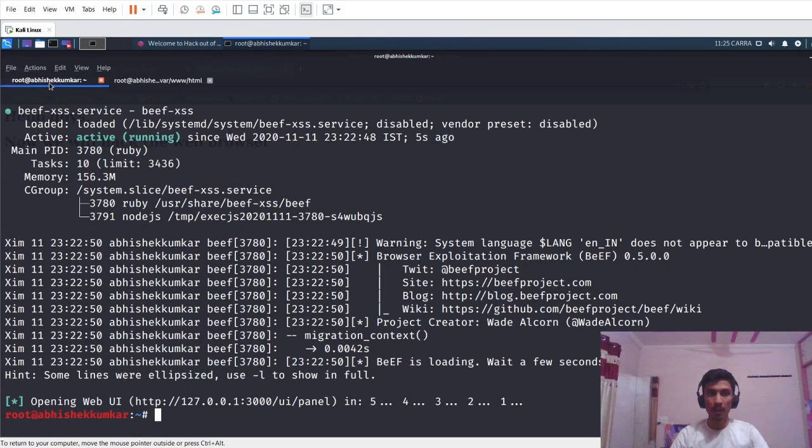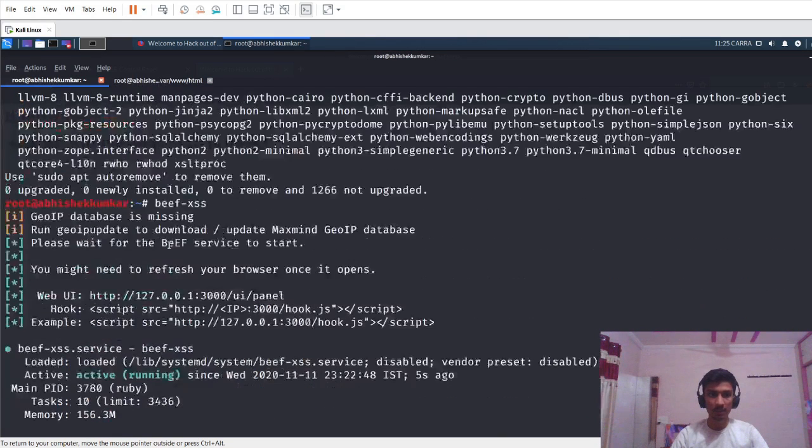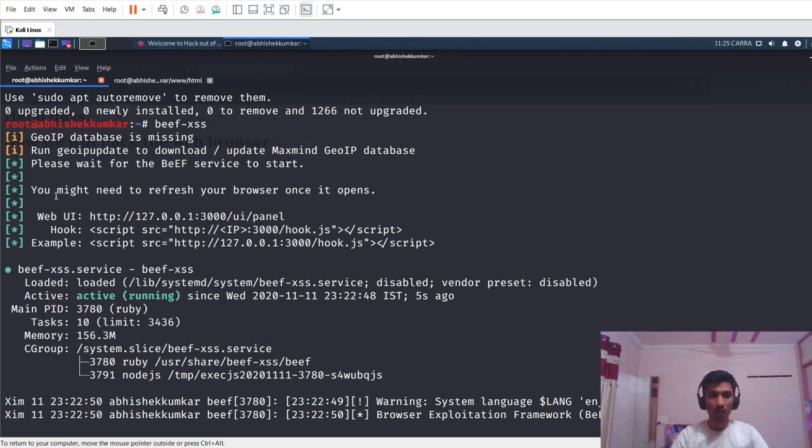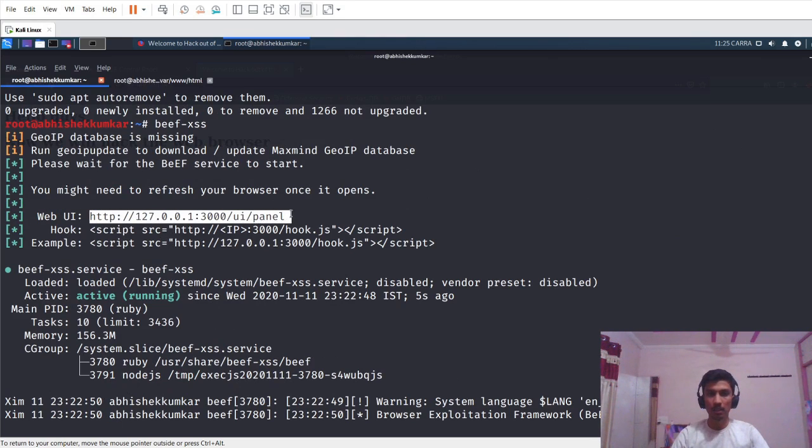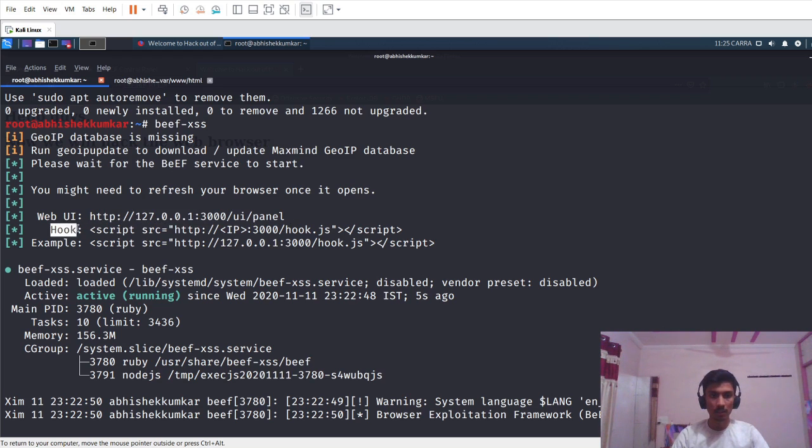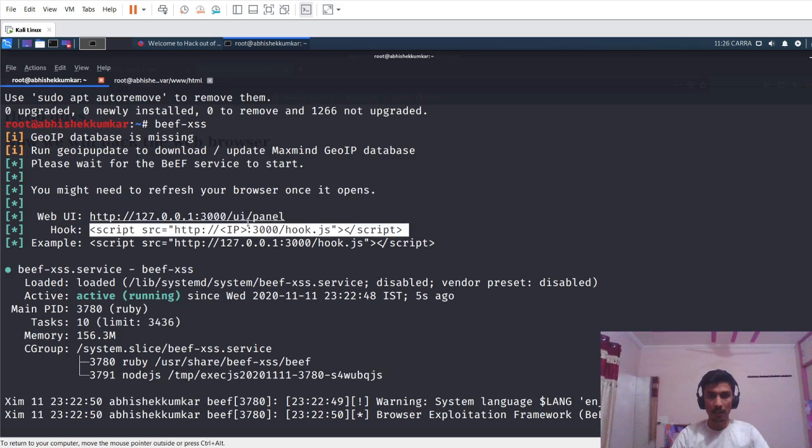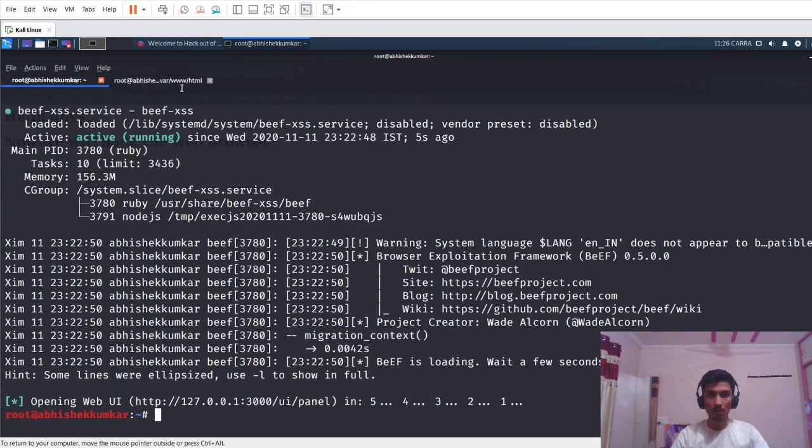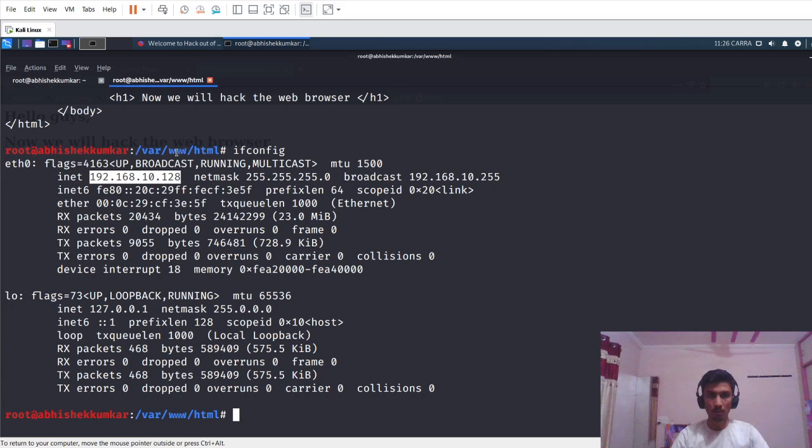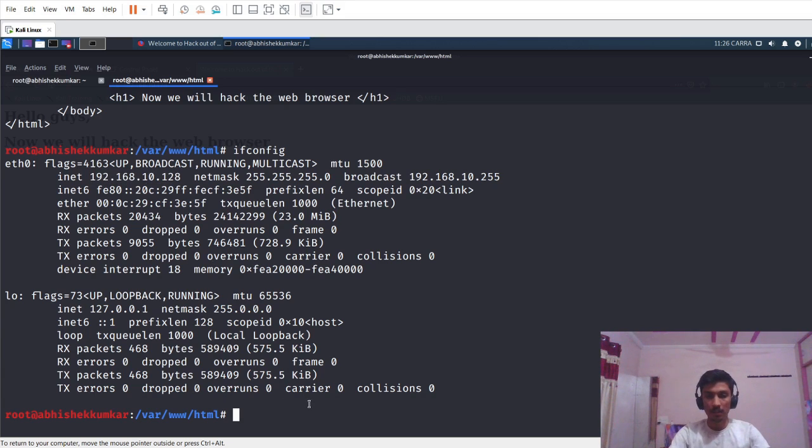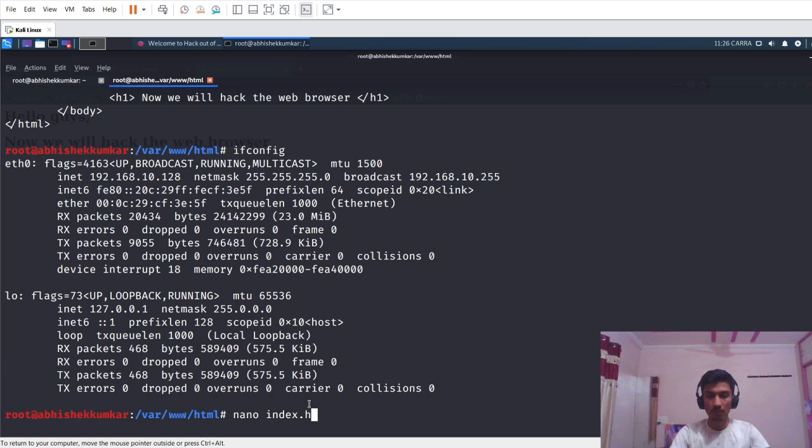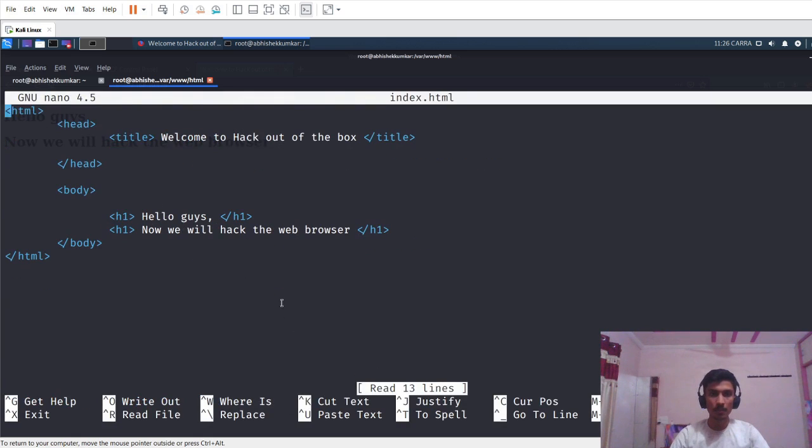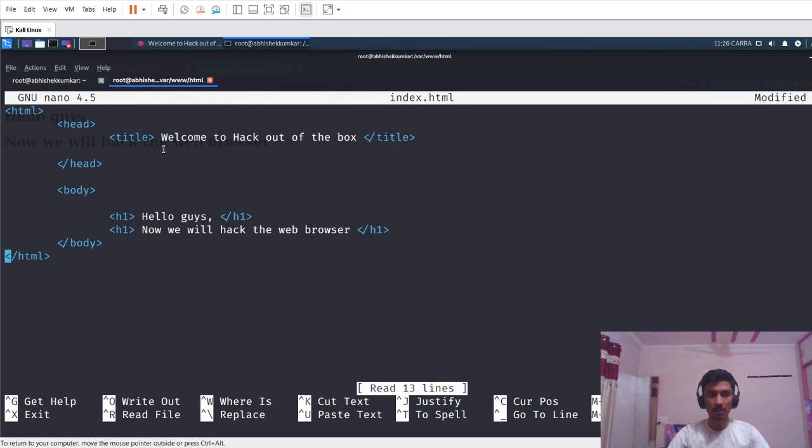I'll just go back in the BeEF XSS terminal, just scroll up, and here we can see where BeEF XSS is working. Here we can see that the hook script is given. Just copy this, go to /var/www/html. I will edit my index.html code, so I'll just use nano index.html. Here I will paste the code.